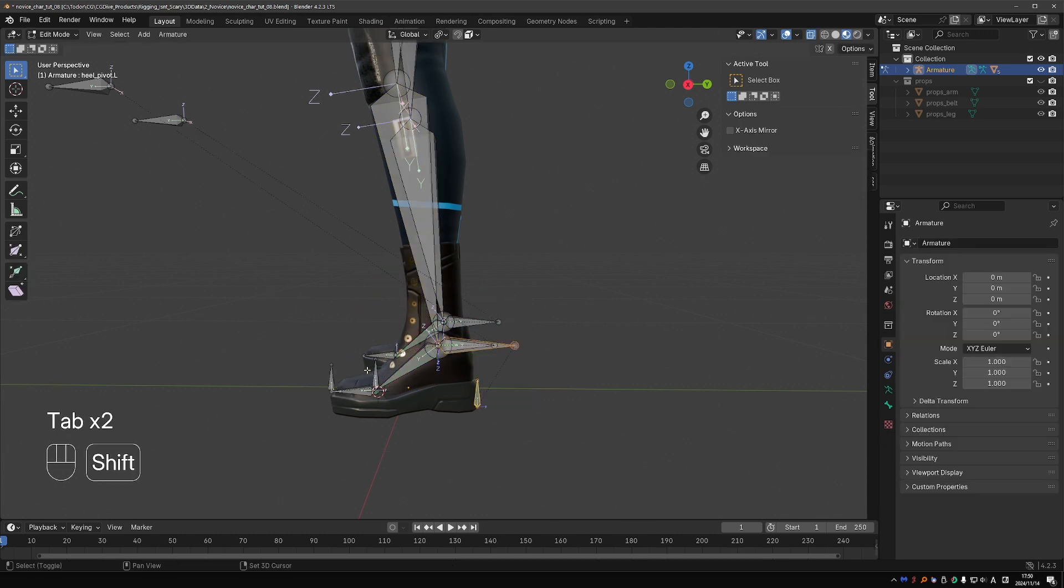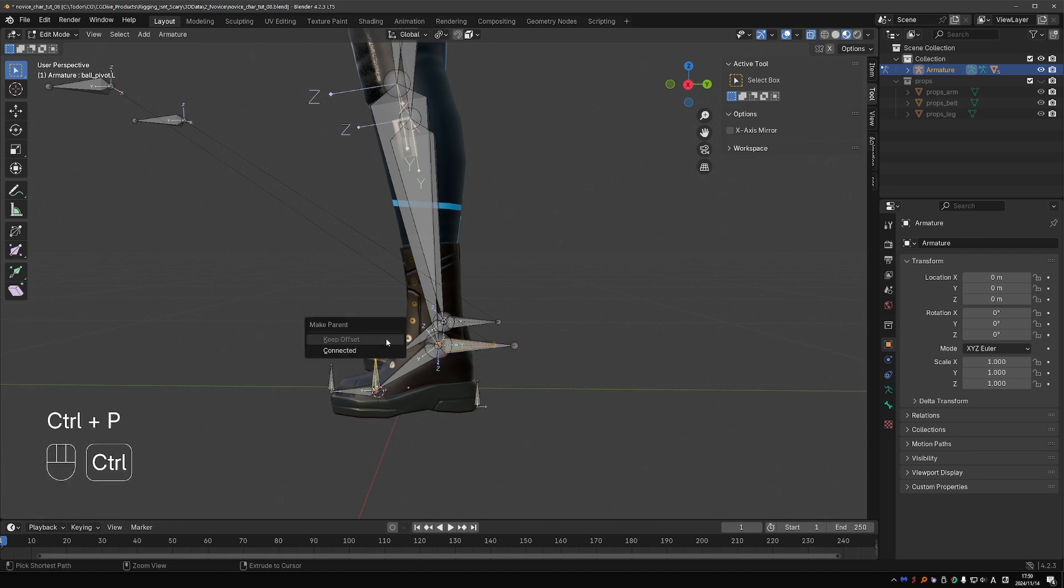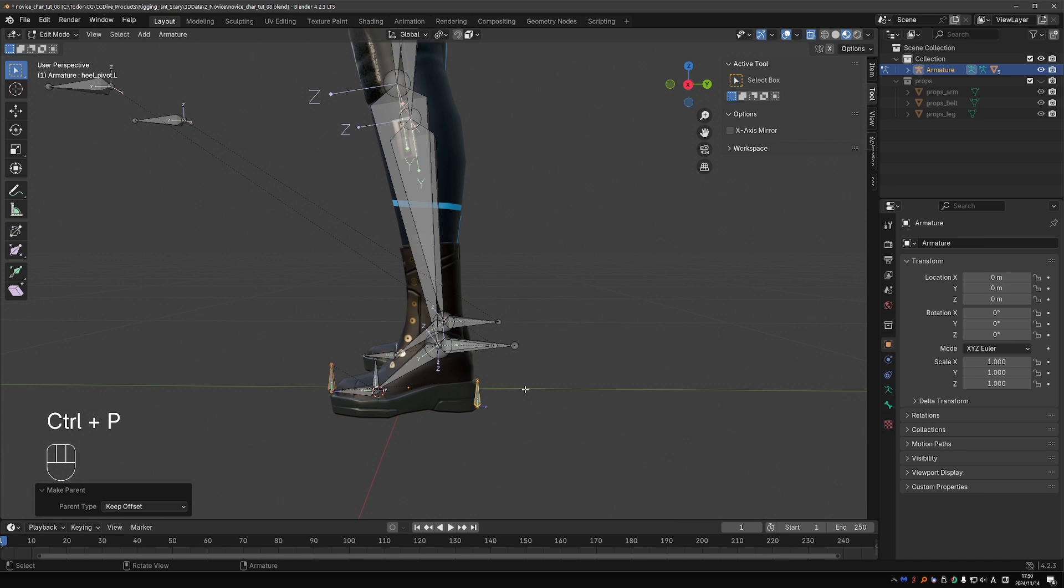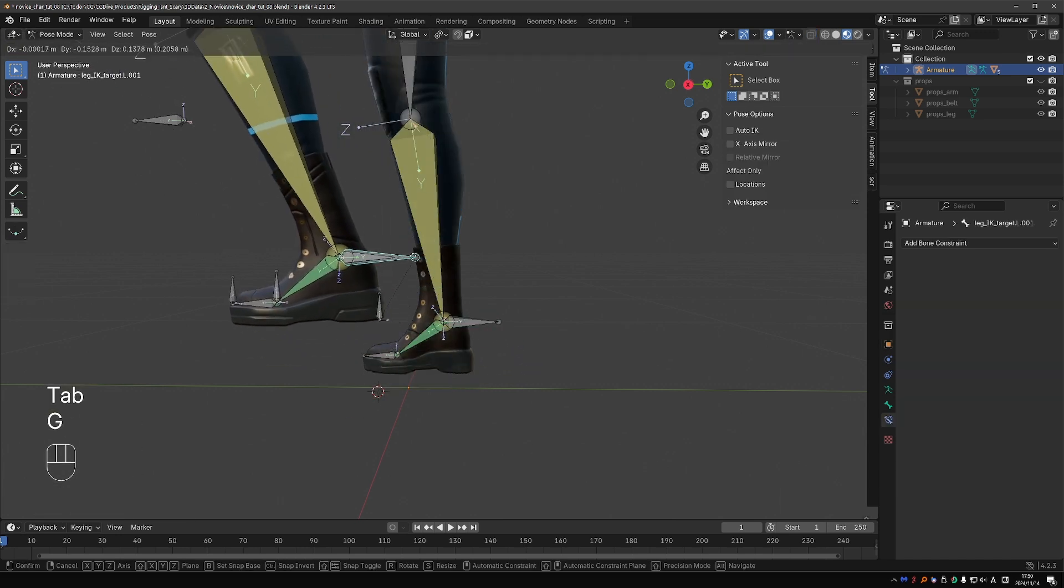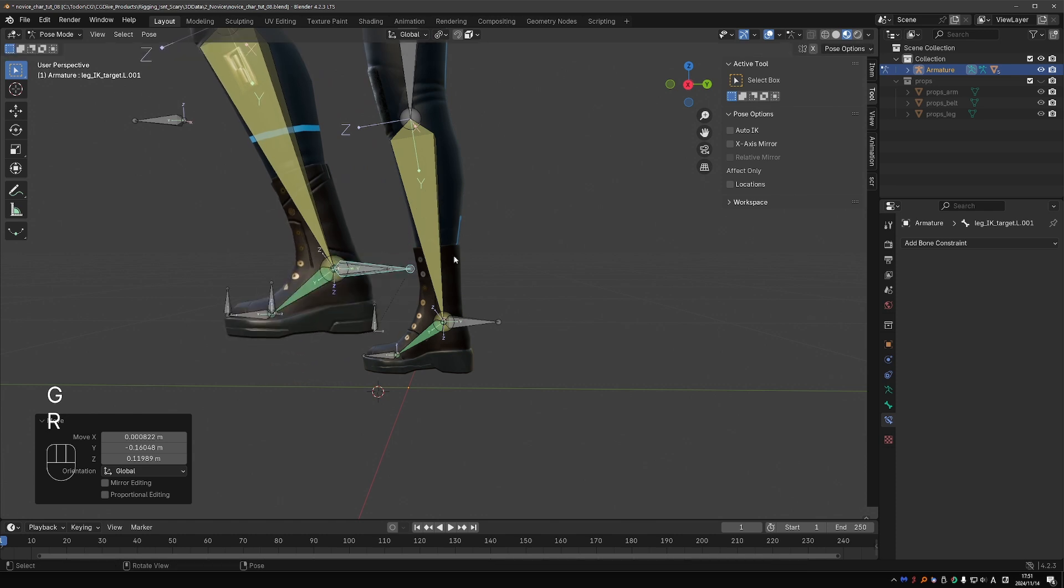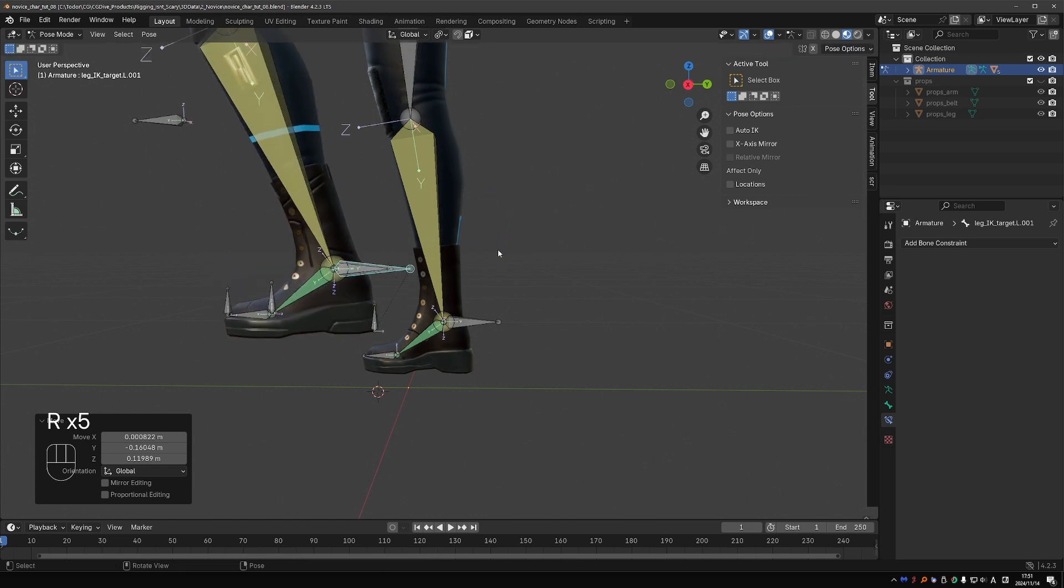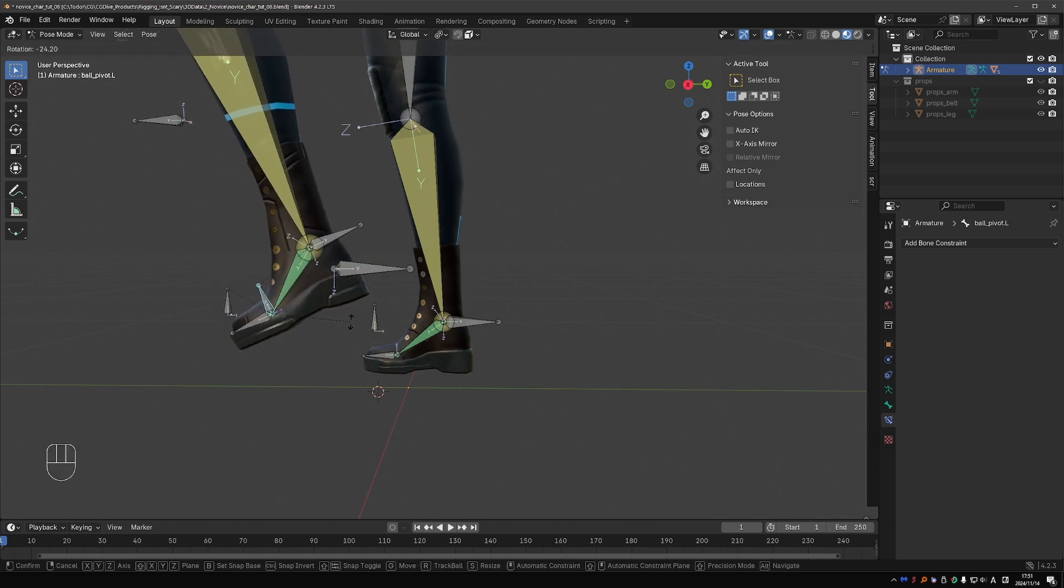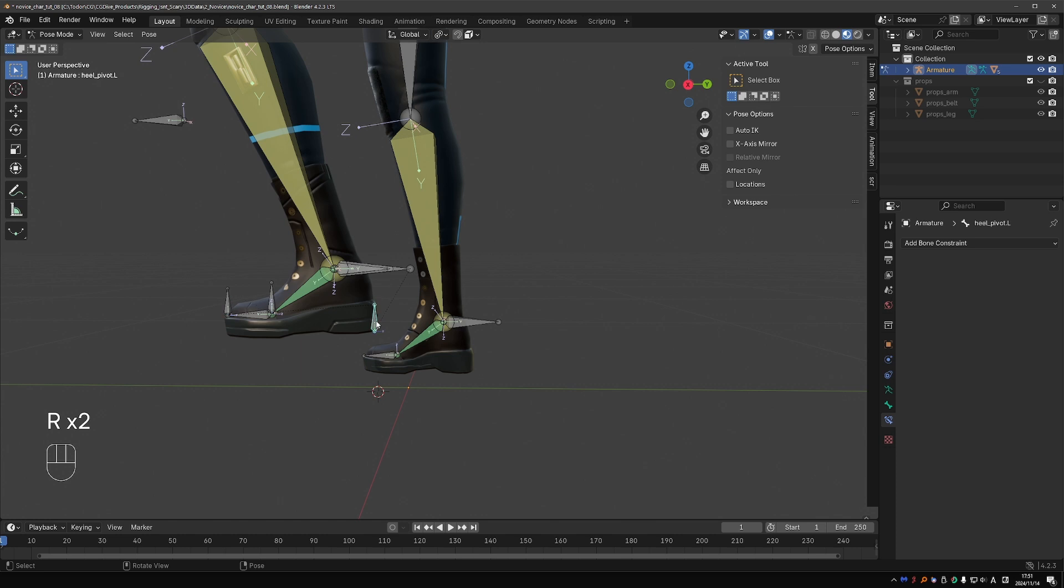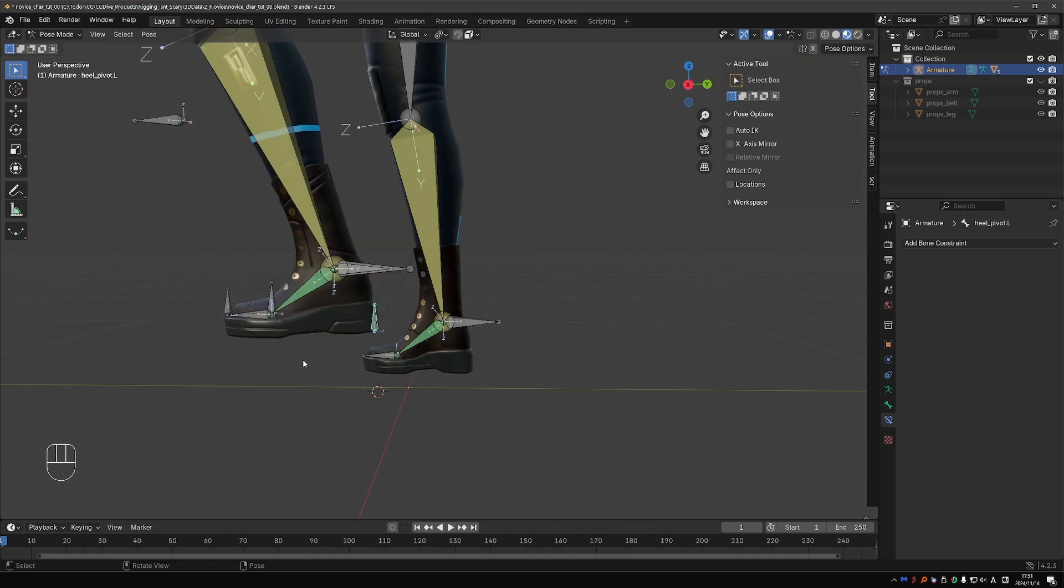So let's go to edit mode, select all of these bones, press Alt+P and clear the parent. And now, do the parenting one by one. Ball to toe. Toe to heel. And heel to the new IK bone. Finally, it works. So we have this new pivot from the ankle, so that gives us the regular IK behavior. Then we have a pivot from the ball of the foot, from the toes, and from the heel. Perfect.